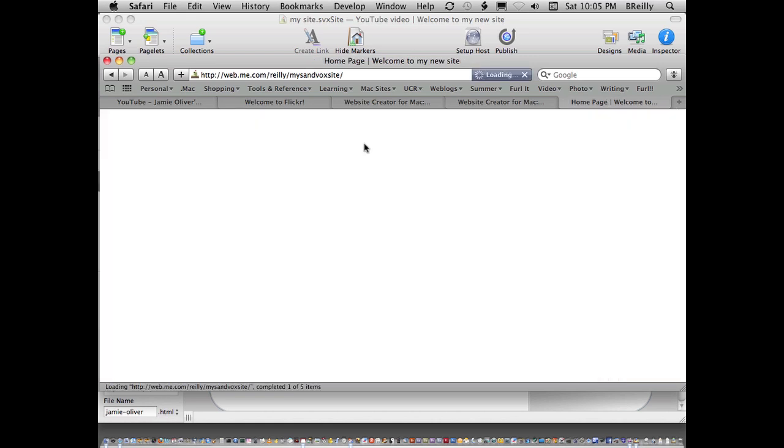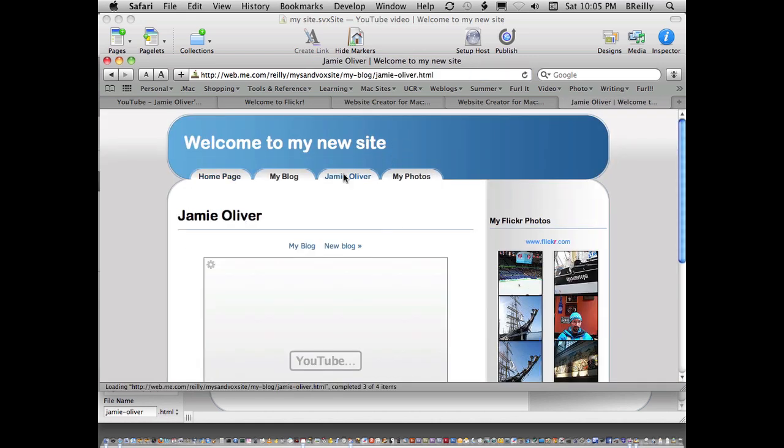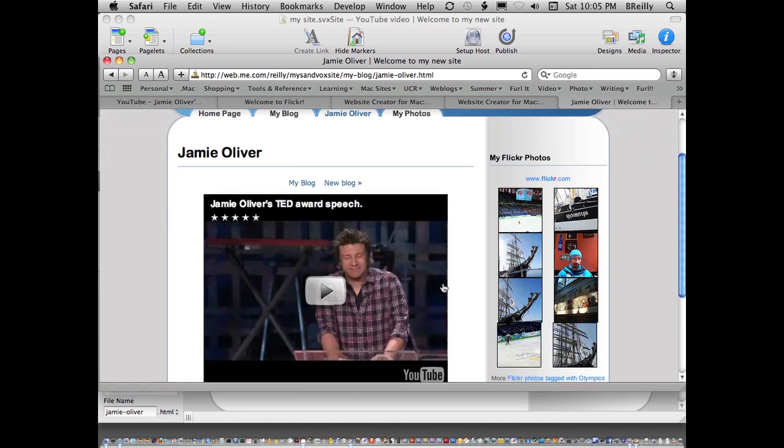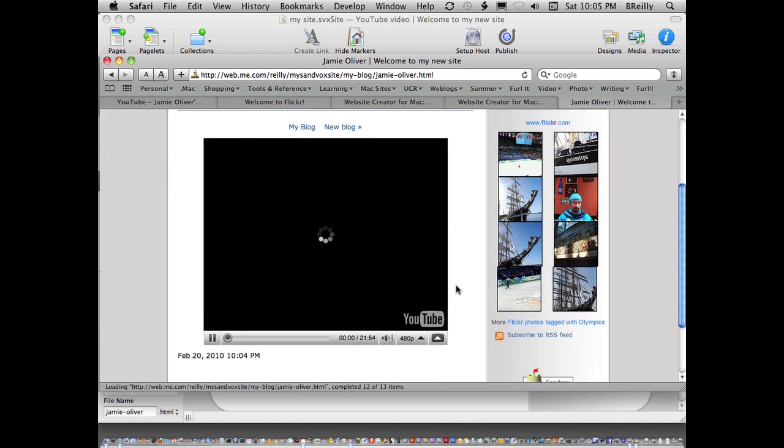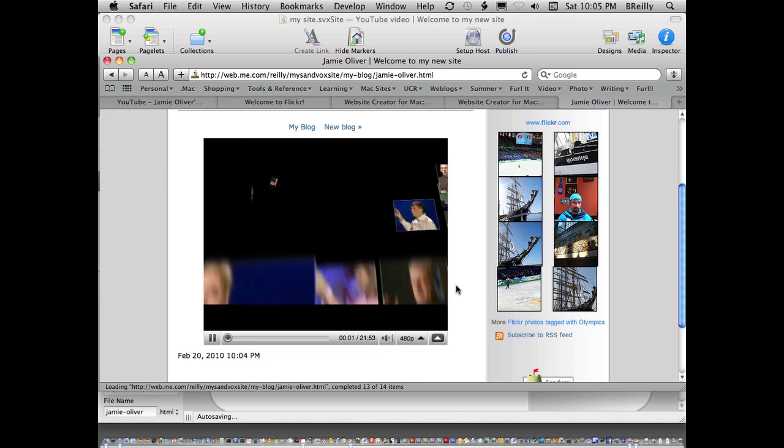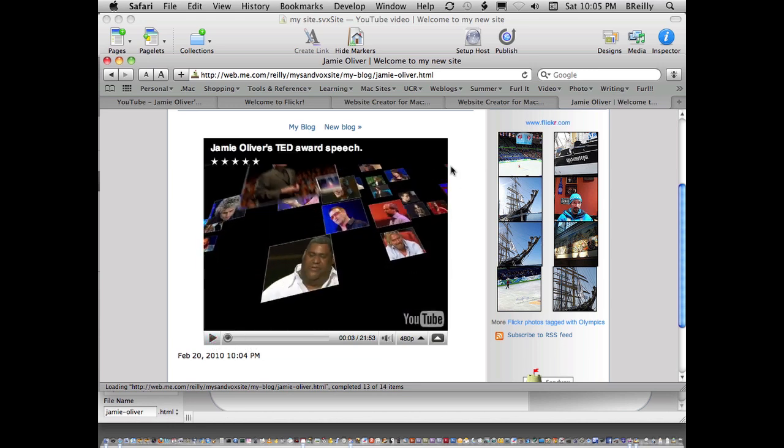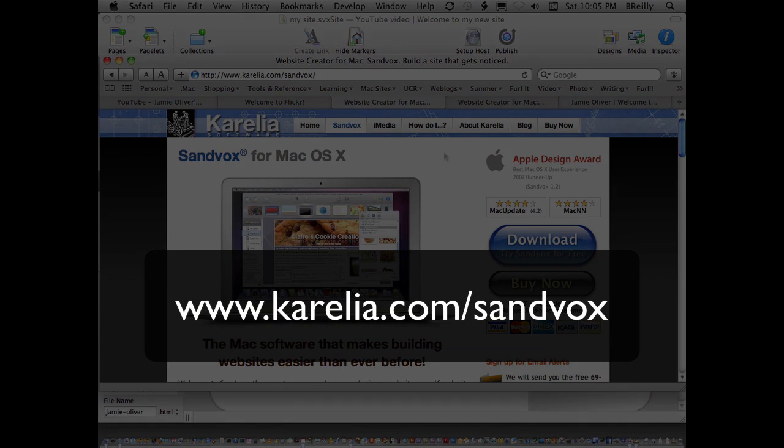Here's my website. There's my YouTube page. And it plays just like that. Pretty nice. That's it. That's a quick website in about five minutes or so using Sandvox. You can get more information at Corellia.com/Sandvox. Thanks.